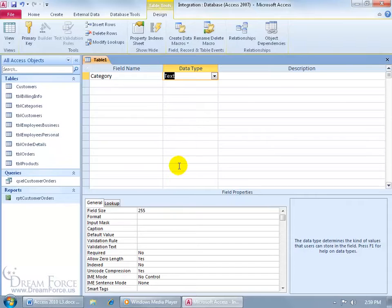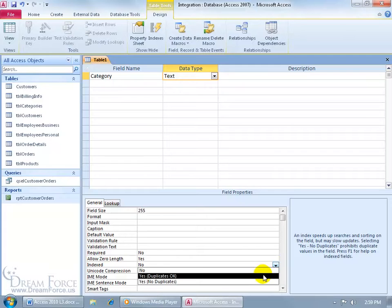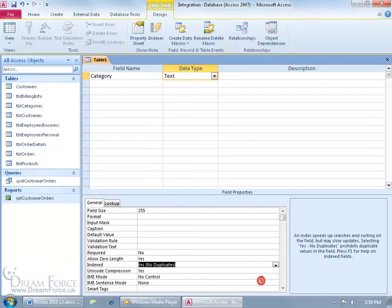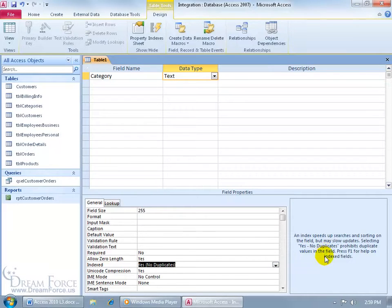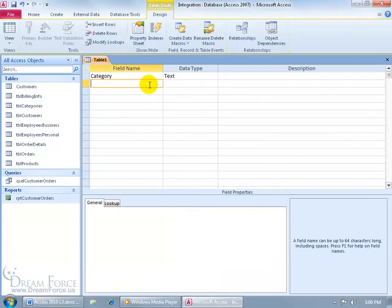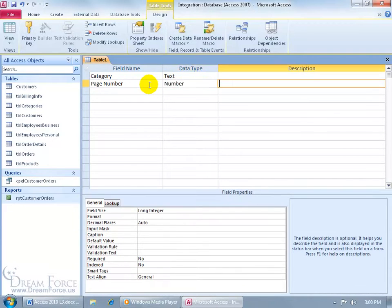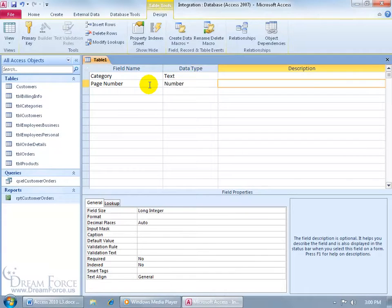And then down below in its corresponding field properties, let's go ahead and change from Indexed No to Yes, No Duplicates, and you can see No Duplicates prohibits duplicate values in the field. In other words, I've got one category, I don't want that same category listed again, just one time. So next one I want to add is the page number and change the data type. Let me type in NUM, hit the tab key.